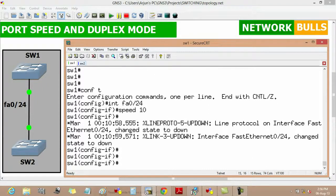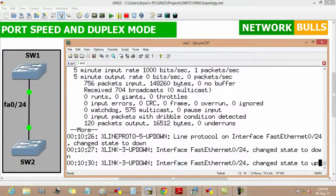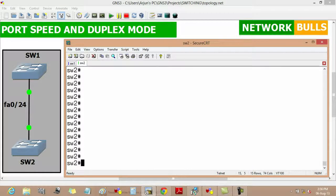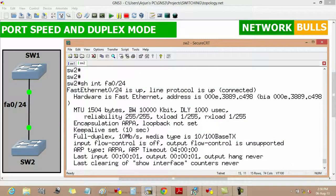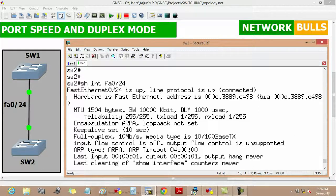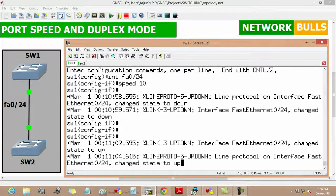If we run 'show interface fast ethernet 0/24' on Switch 2, we can see that the Fast Ethernet 0/24 link of Switch 2 changed its speed to 10 Mbps from 100 Mbps, as it automatically negotiated its speed according to Switch 1. Now we will talk about duplex mode.